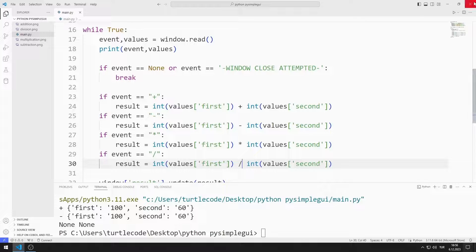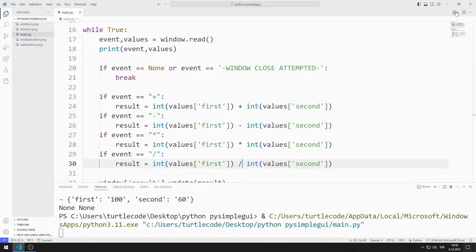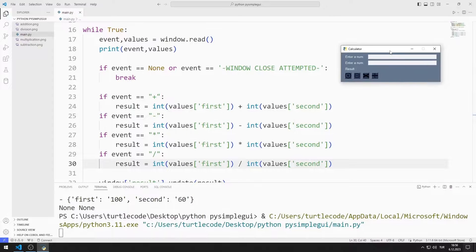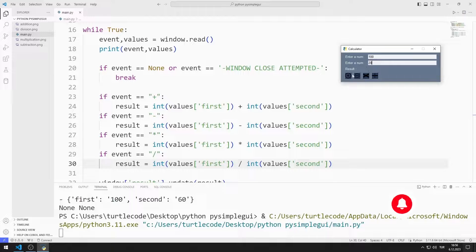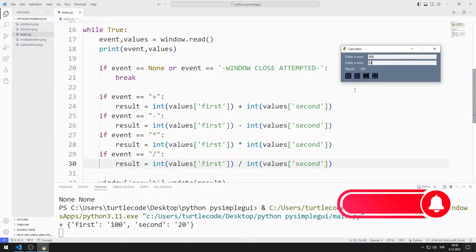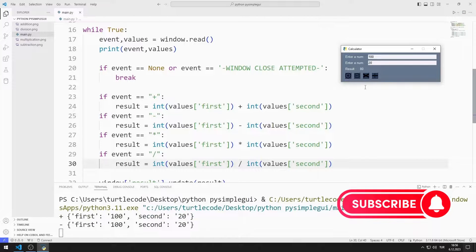Let's test the application. The buttons I created for addition, subtraction, multiplication, and division are working.